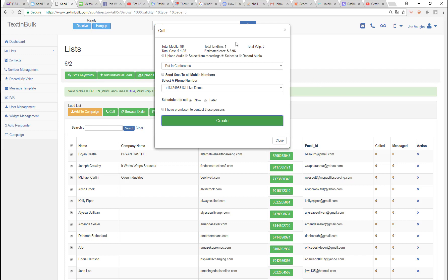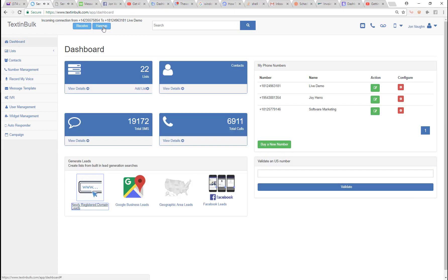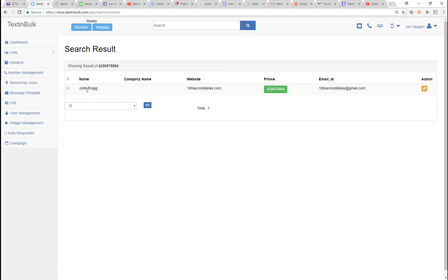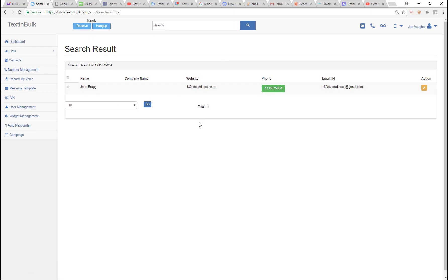I'll show you how to forward them right in. While we're here, I'll forward this caller right into the conference — did you hear that beep? He just came in. If I want to know who this person is, I just look up the phone number. That's John Bragg, who just jumped into the conference from 182nd ideals dot com.